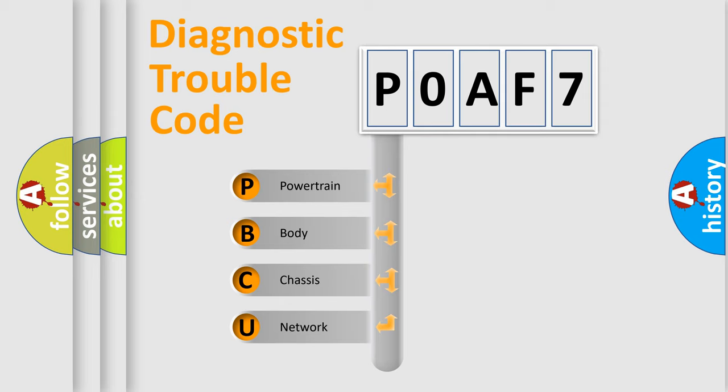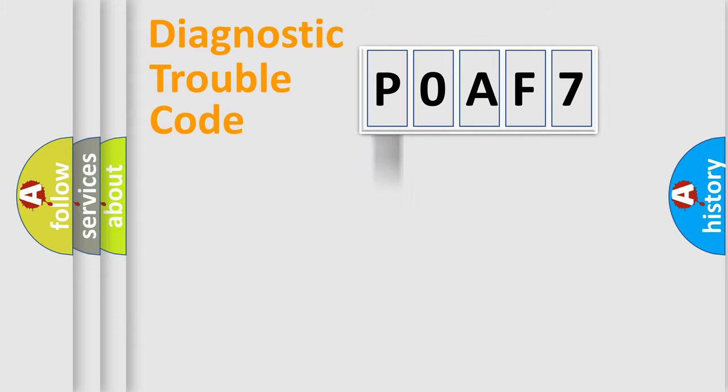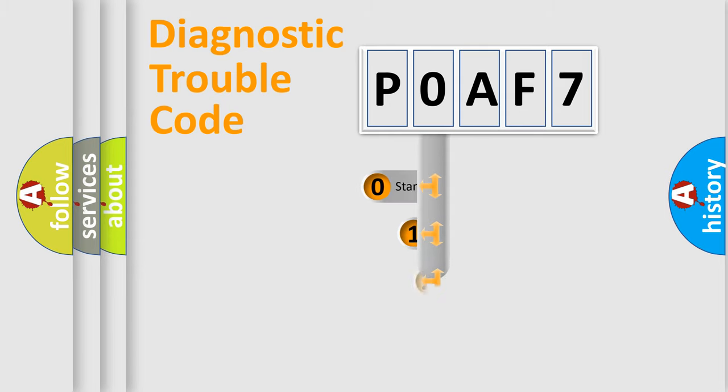We divide the electric system of automobiles into four basic units: powertrain, body, chassis, and network. This distribution is defined in the first character code.